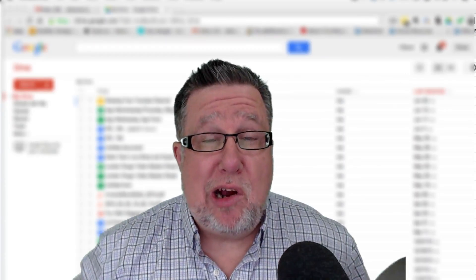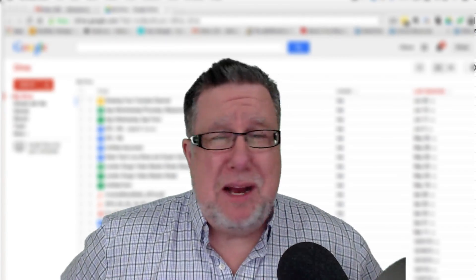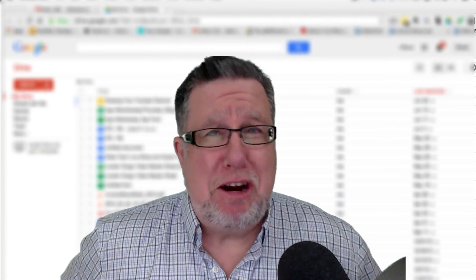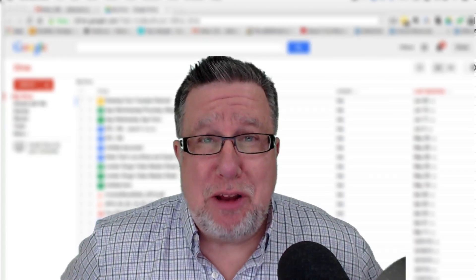Steve Dotto here. How the heck are you this fine day? Me? I am feeling entirely presentable. Thank you very much.